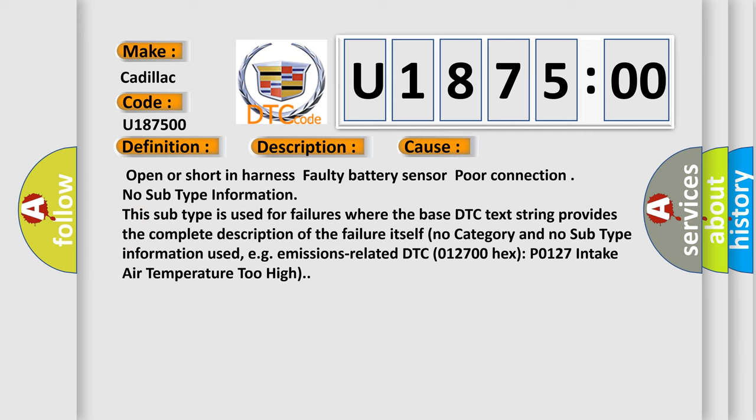Open or short in harness, faulty battery sensor, poor connection, no subtype information. This subtype is used for failures where the base DTC text string provides the complete description of the failure itself, no category and no subtype information used.